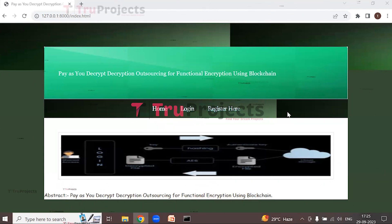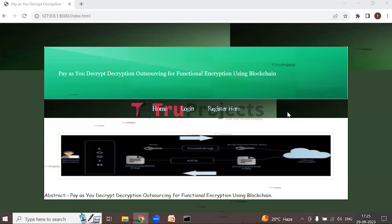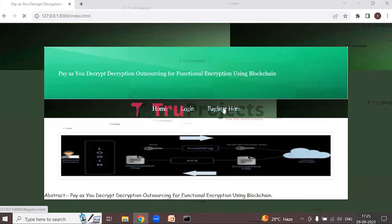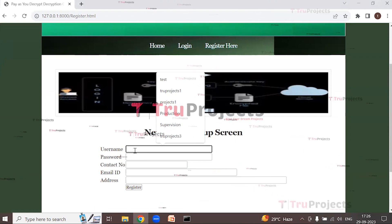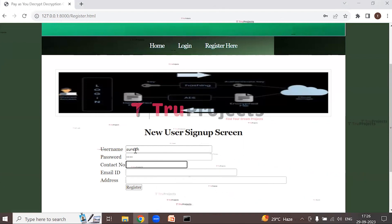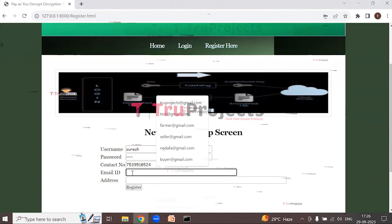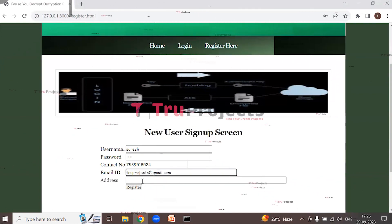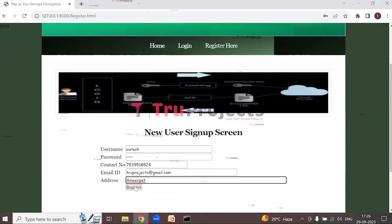This is the web page of the project displayed in the browser, with the front end built using the Django framework. We need to add multiple users so the decryption process can be outsourced. Click on the 'Register here' link to register the first user. Enter the username 'suresh', along with a password, contact number, email ID, and address.